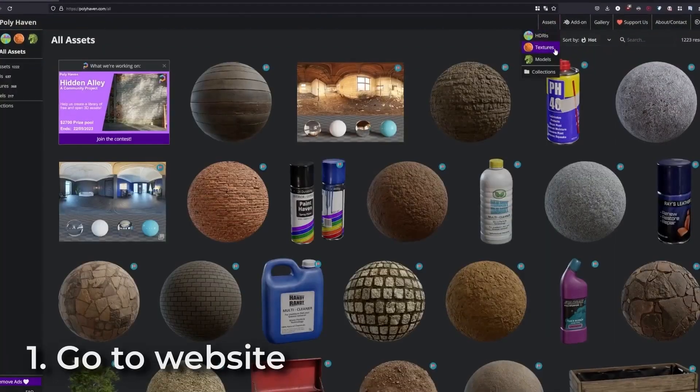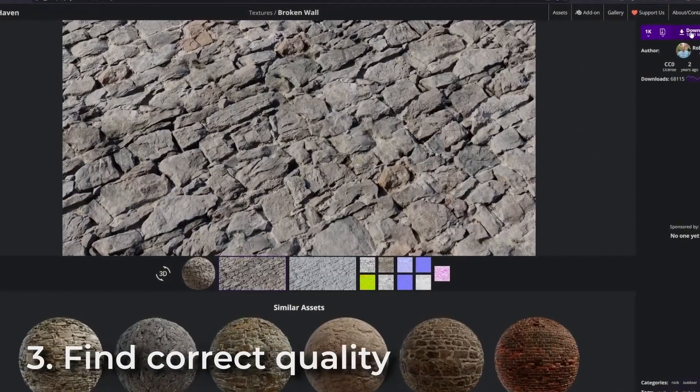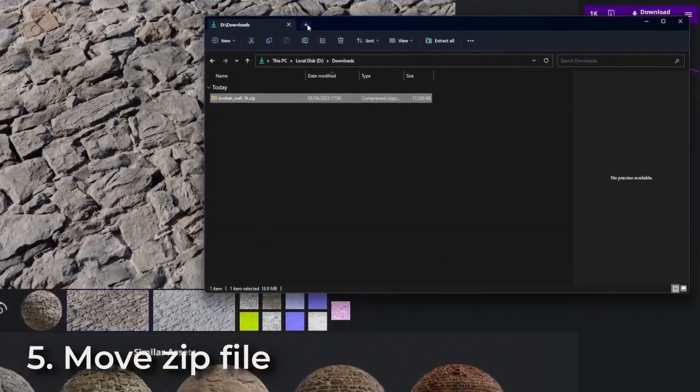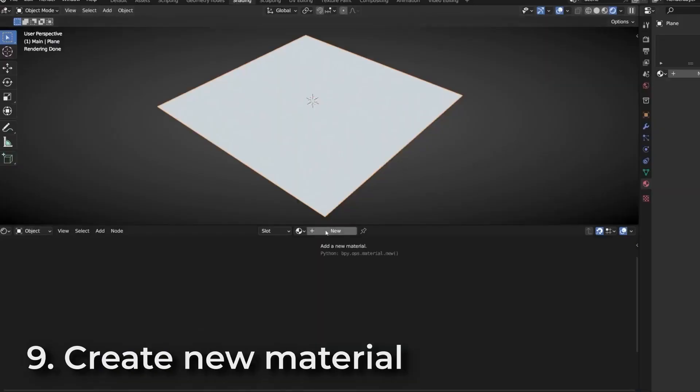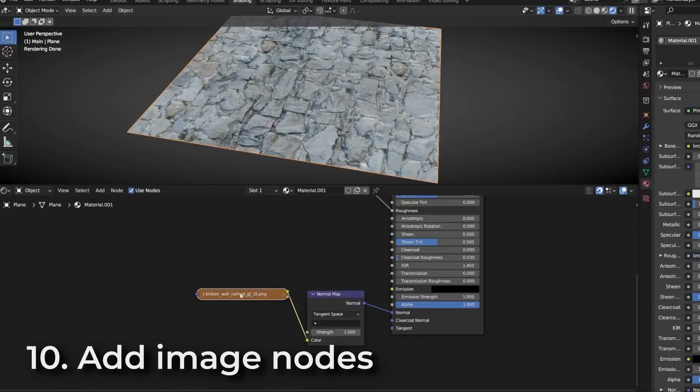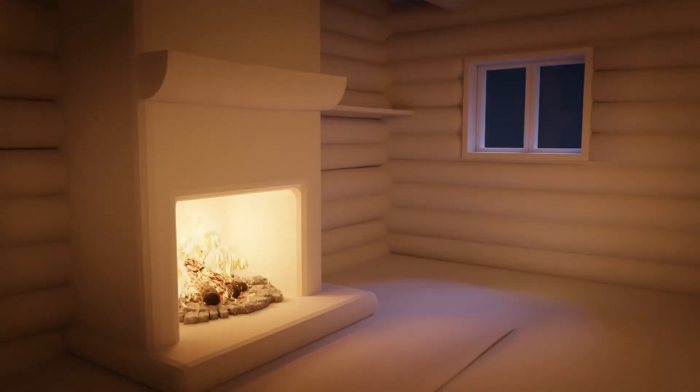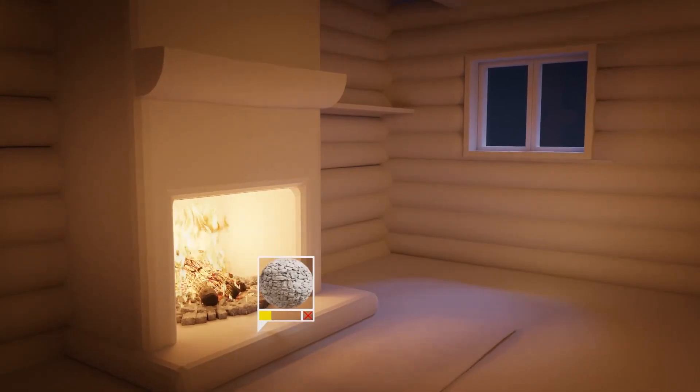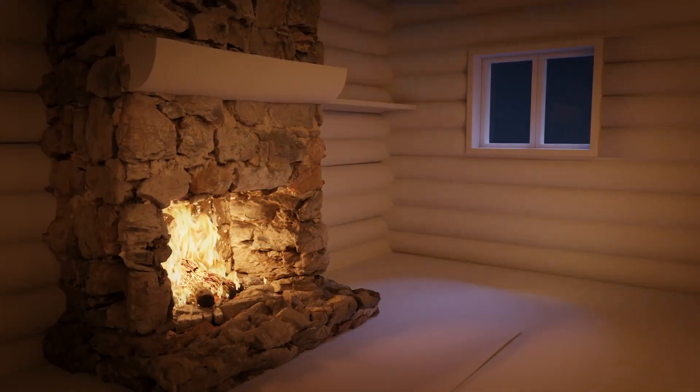We all know that importing assets from websites is a struggle in Blender, where it may take a lot of time on creating your projects. Therefore, we got you guys this new add-on that can solve this struggle for you.